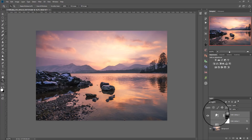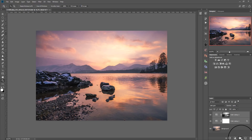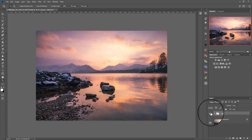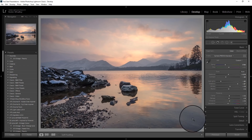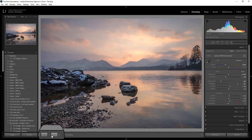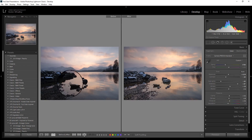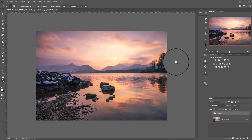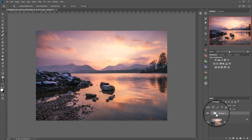Now if I group those two layers together — I'll hold down Shift, click the other layer as well, and pop them into a group — you can see immediately: if I turn the group off, that was the original image we started with from Lightroom, and that's the color grading effect we've added. If we drop back to Lightroom you can see that was the original image and that was the one we adjusted. So with just a couple of lookup tables we've come a long way from where we started.